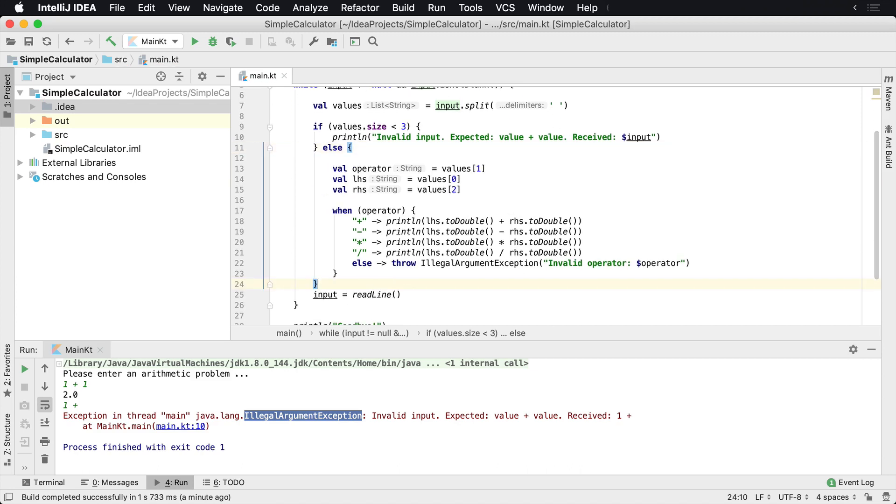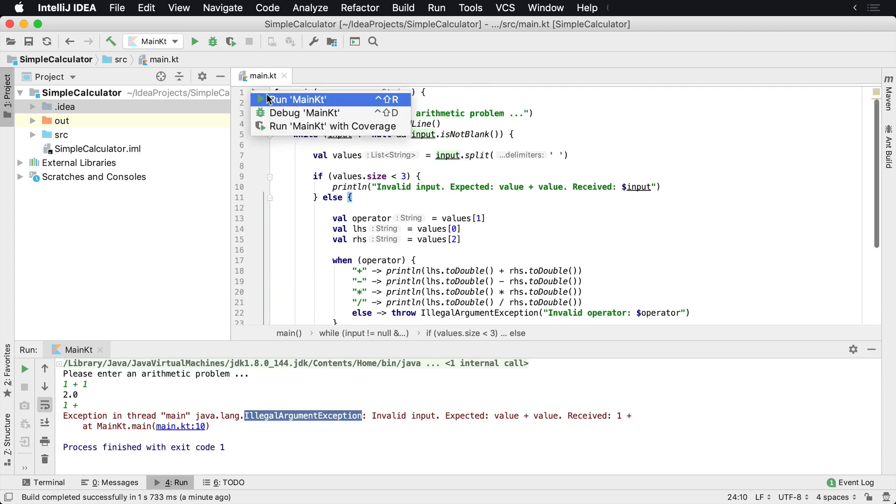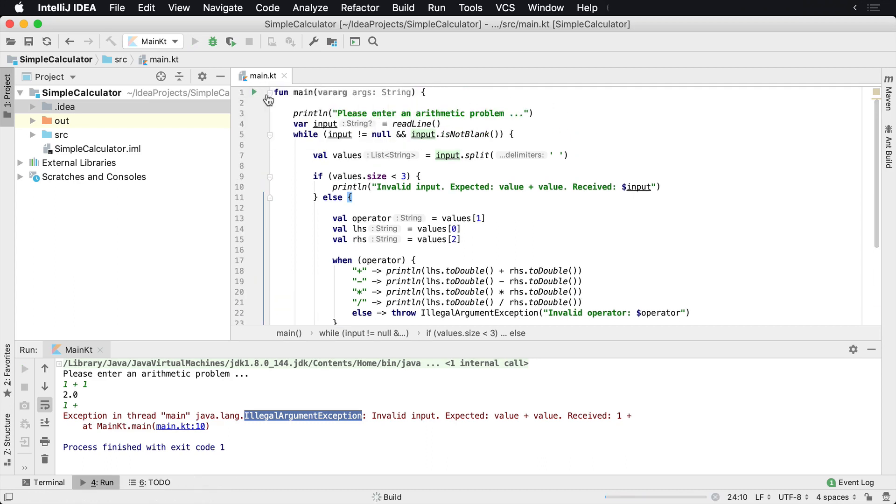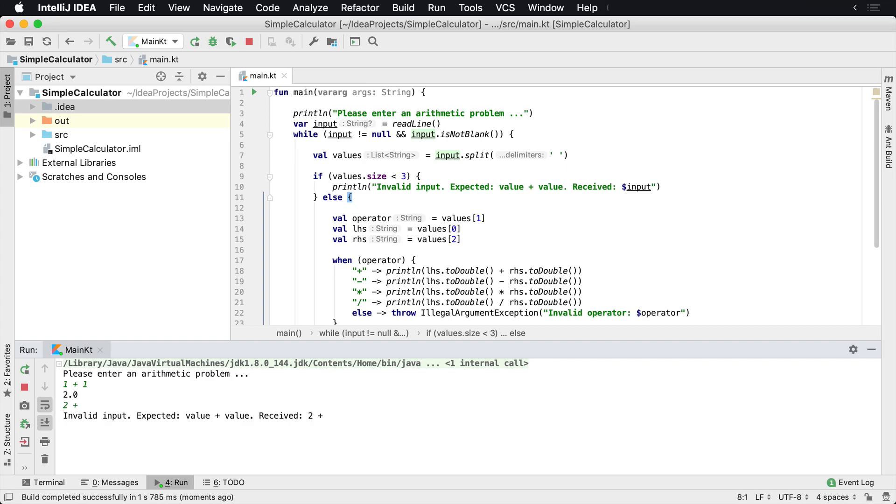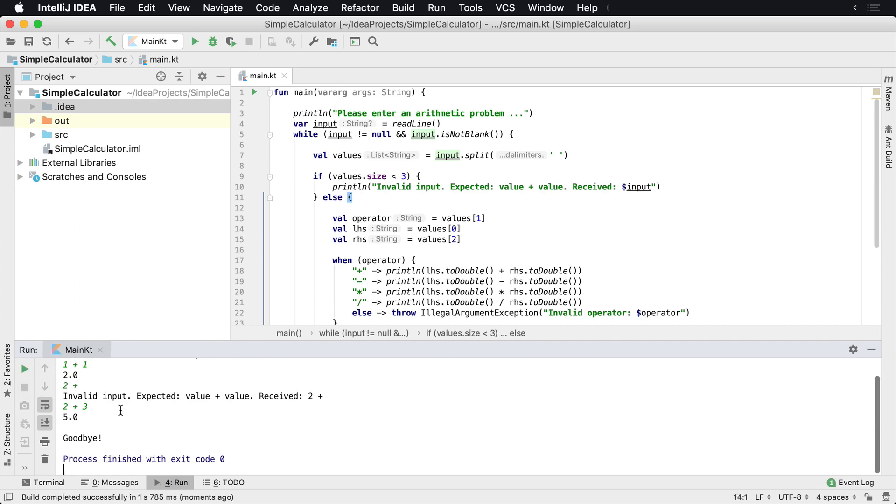And what will happen now when we run the application, we'll go one plus one is two. We do two plus something, we make a mistake, enter invalid input expected value plus value received two plus. Okay, let's try it again. Two plus three. Okay, well it works. So now our application isn't crashing. We've performed some level of validation, we're providing the feedback to the user, and we can continue using the app and it works as we would expect.